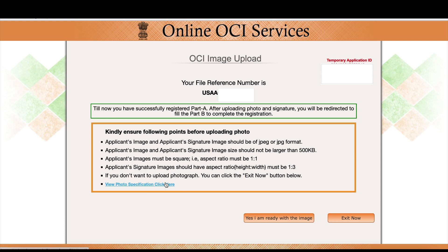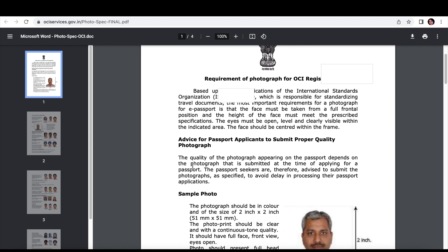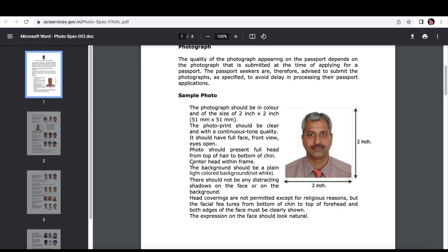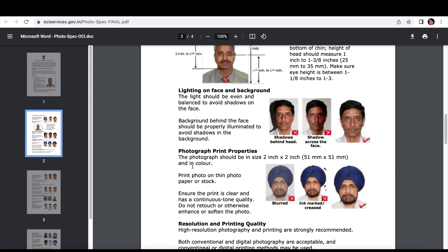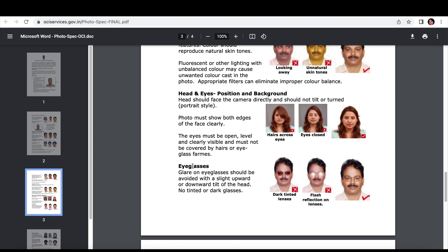You can click on 'Photo Specifications' to view the requirements, including a sample photo. If you have a passport photo, you can photograph it and adjust the size — a regular passport photo should work fine.